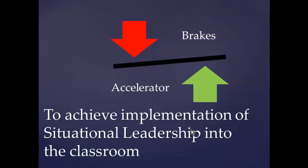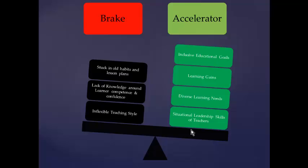To achieve implementation of situational leadership in the classroom, what are the brakes and accelerators? The brakes are once again educators being stuck in old habits and old lesson plans — everyone doing exactly the same task — lack of knowledge around learner confidence and task proficiency, not knowing how competent each person in your classroom is to carry out the task, and an inflexible teaching style. You may not delegate because it makes you feel uncomfortable, or because delegation doesn't fit your idea of what a teacher should be doing.